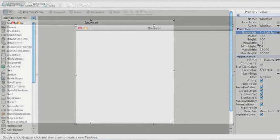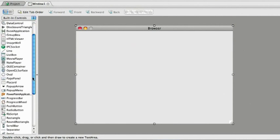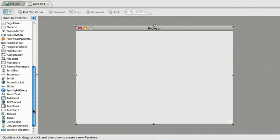First, the user needs a place to type in the web address. I'll add a text field to the window by double clicking on it. You can drag it to the window as well.